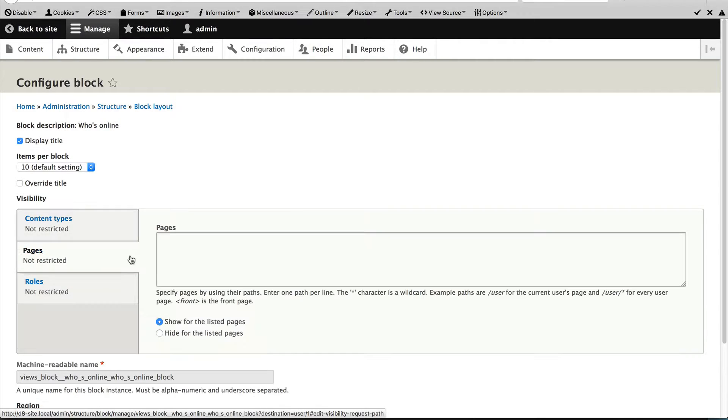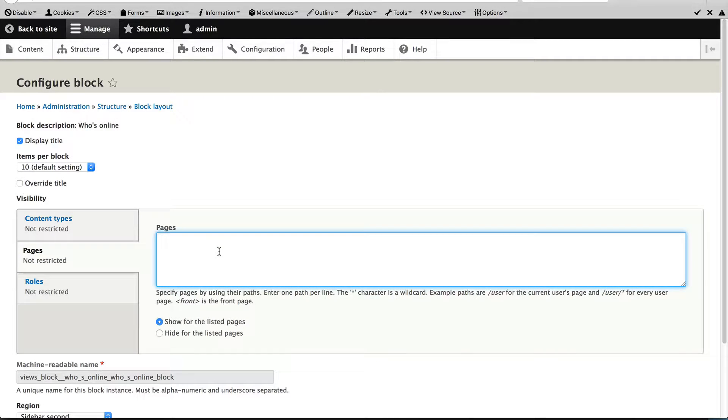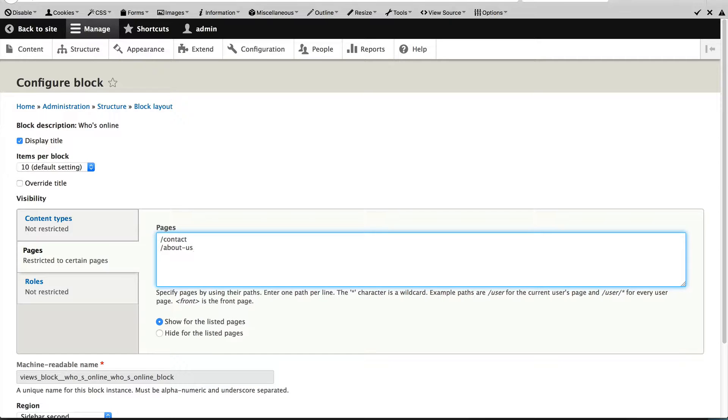Then you have pages. So what you can do here is, if I was to add in contact, that means this block will only appear on the contact page. And if I was to select about us, it will only appear on this specific about-us page.